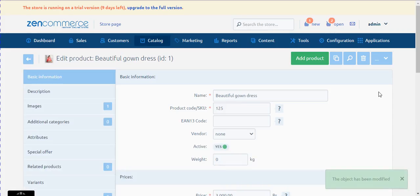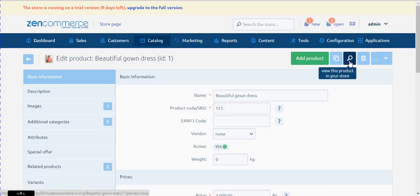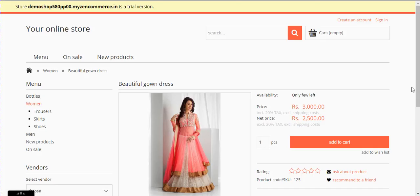After doing all the required changes to this product, I would like to see how it looks like on the front end. Let me select the preview option from the top right. I see the desired result — the net price of the product is Rs. 2500 and the gross price including 20% tax rate is Rs. 3000.